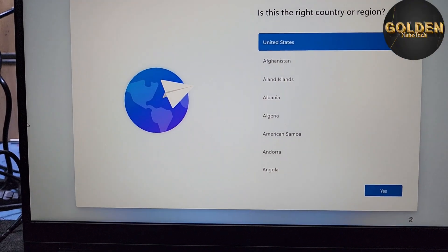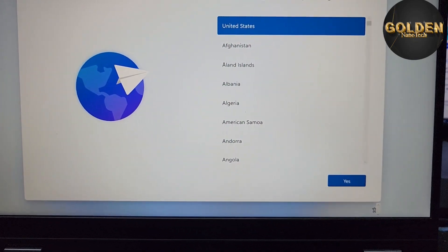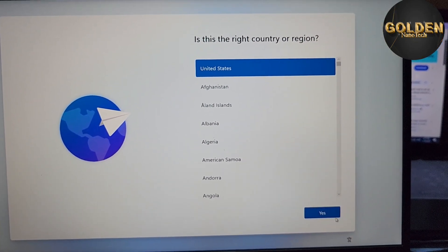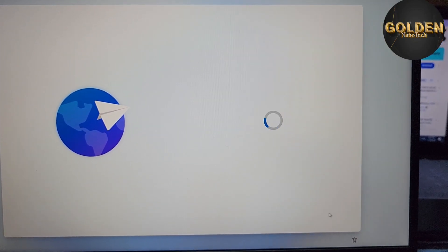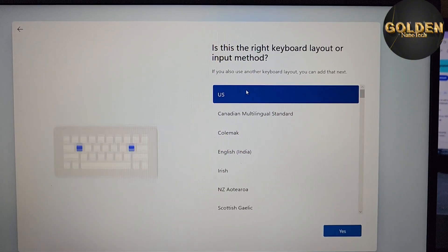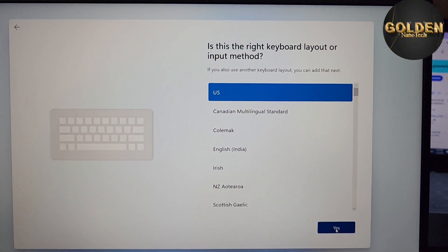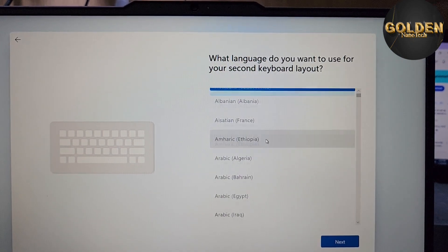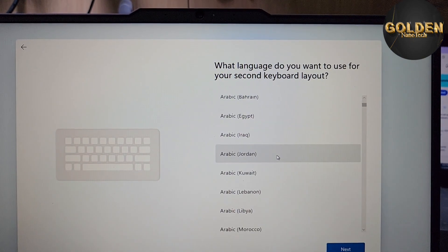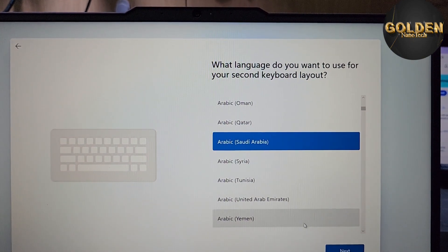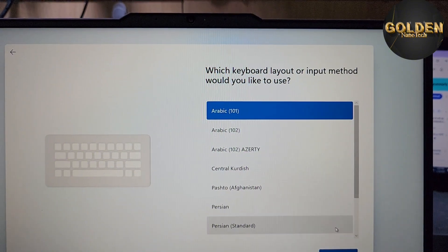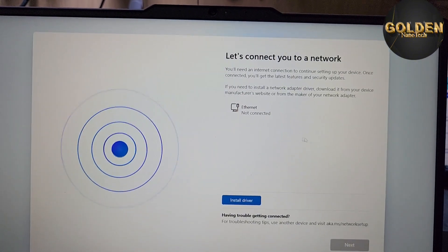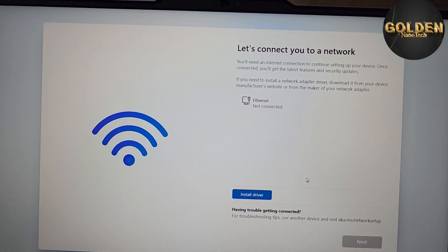Our laptop setup is done. Select your language — United States — and press Yes, then Next. For the keyboard layout, select USA. If you want another layout, you can add it here. I add Arabic (Saudi Arabia) as a second layout, then press Next.